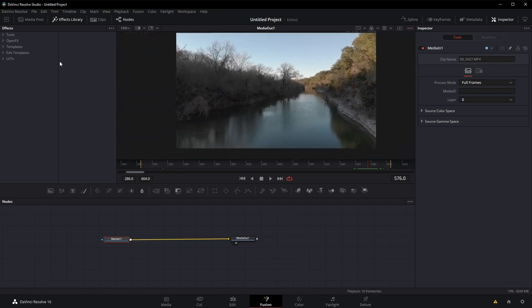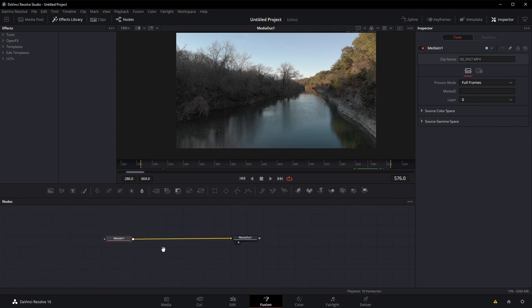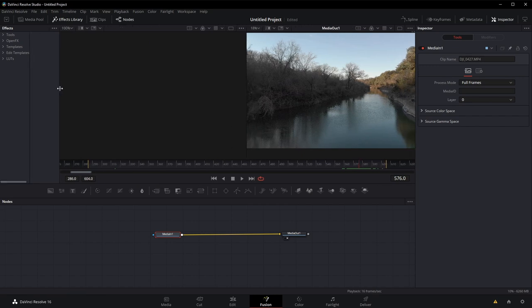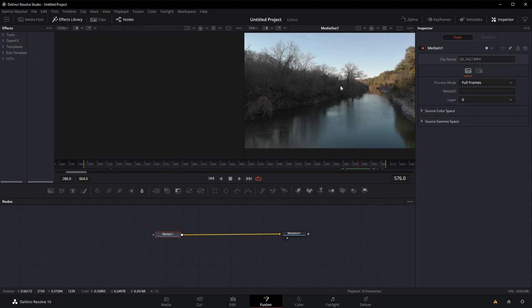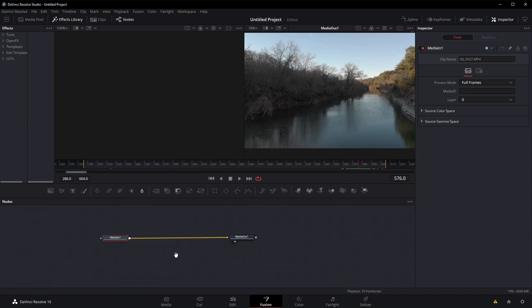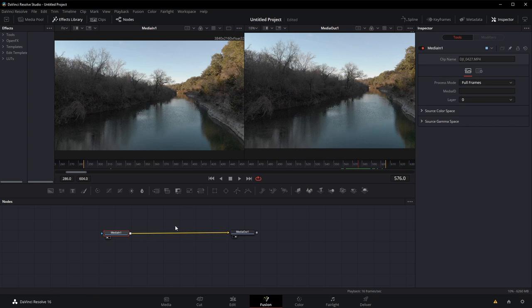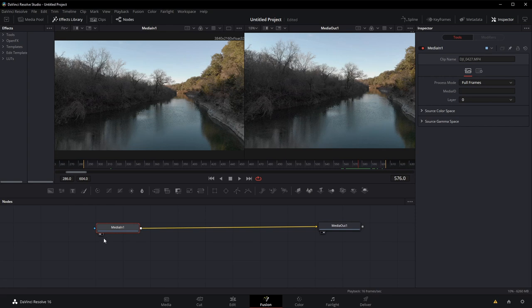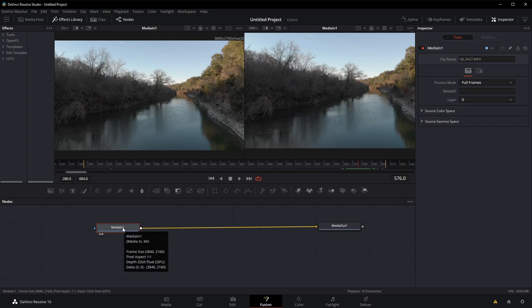So this is a pretty simple composition, but let's talk about the basics of Fusion. When you first come into Fusion, it's likely that you have two viewers up at the top. You've got viewer 1 and viewer 2. Down here in the bottom, you've got your node graph. I just pressed the number 1 on the keyboard, and it took my media in node. If I wanted to show it on viewer 2 as well, with this node selected, I can press the number 2, and now media 1 is showing on both of them.